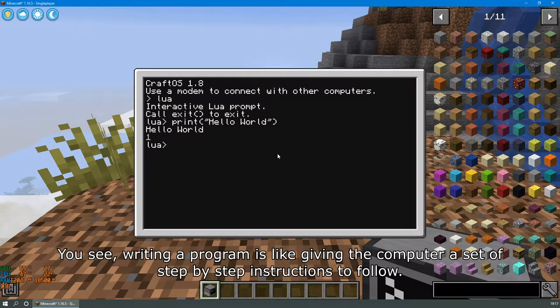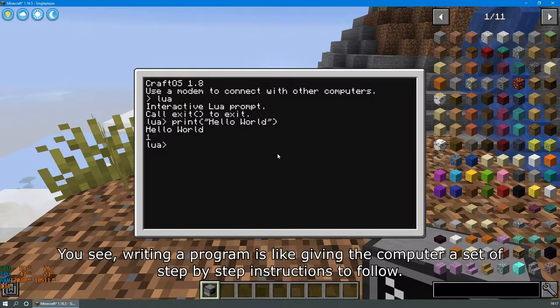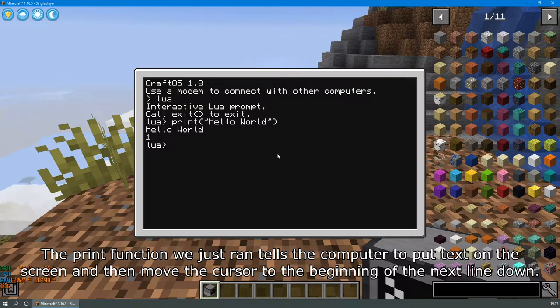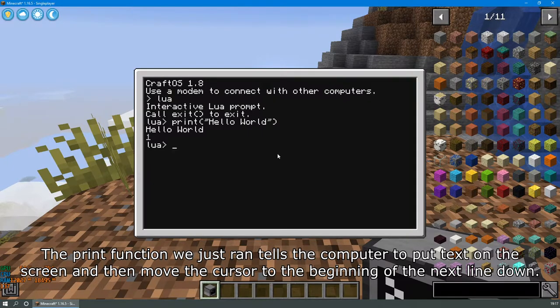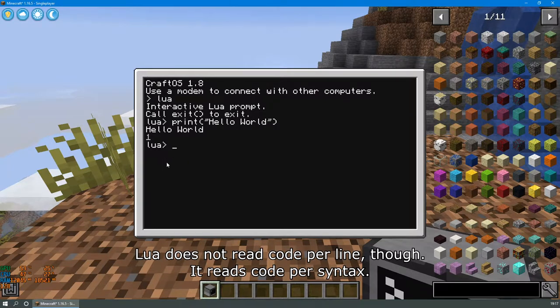You see, writing a program is like giving the computer a set of step-by-step instructions to follow. The print function we just ran tells the computer to put text on the screen and then move the cursor to the beginning of the next line down. Lua does not read code per line though. It reads code per syntax.